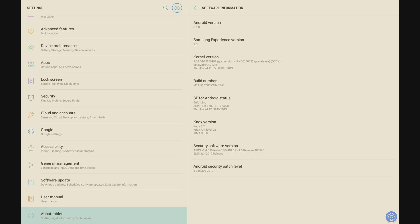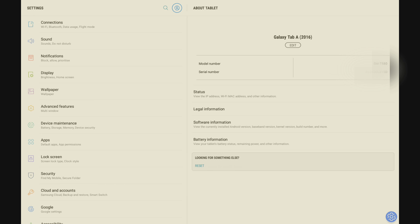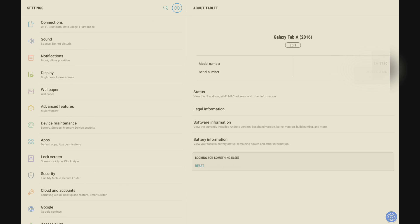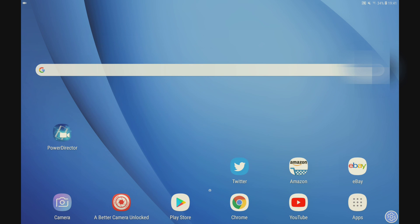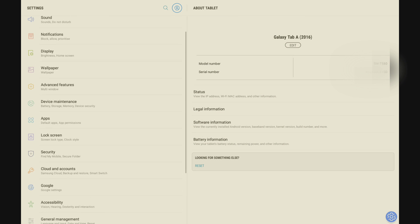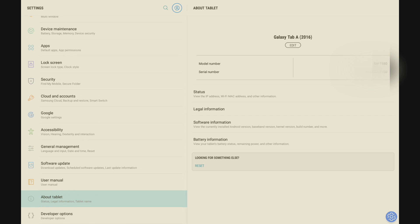So now, if you come out of software information and over on the left hand side, you should see developer mode. I'll just come out of settings and go back in. There we go — at the bottom on the left hand side: developer options.